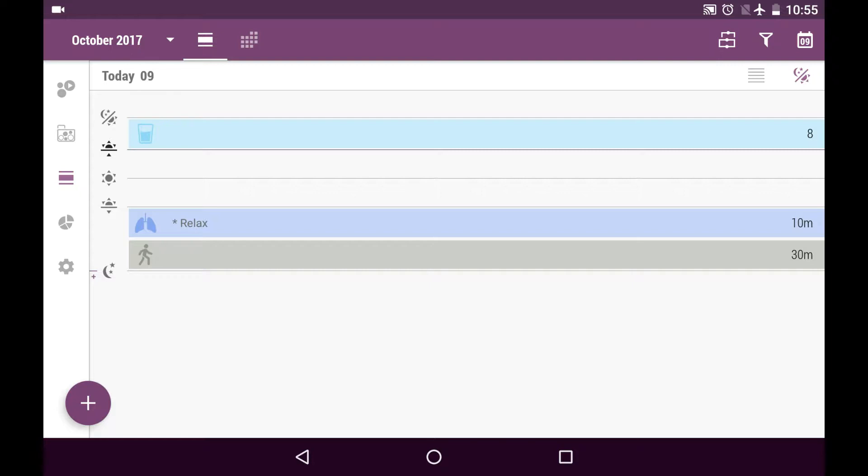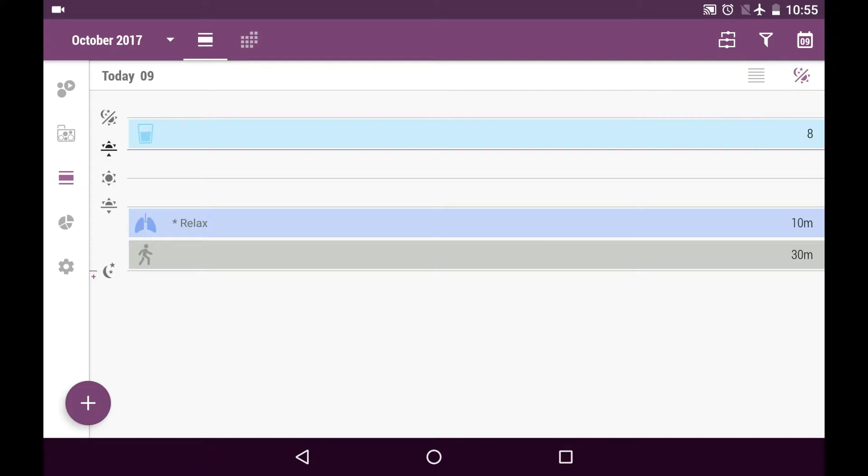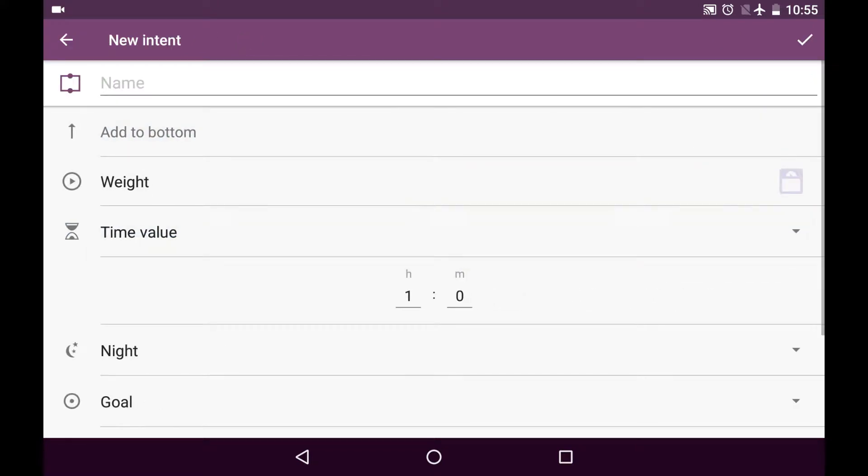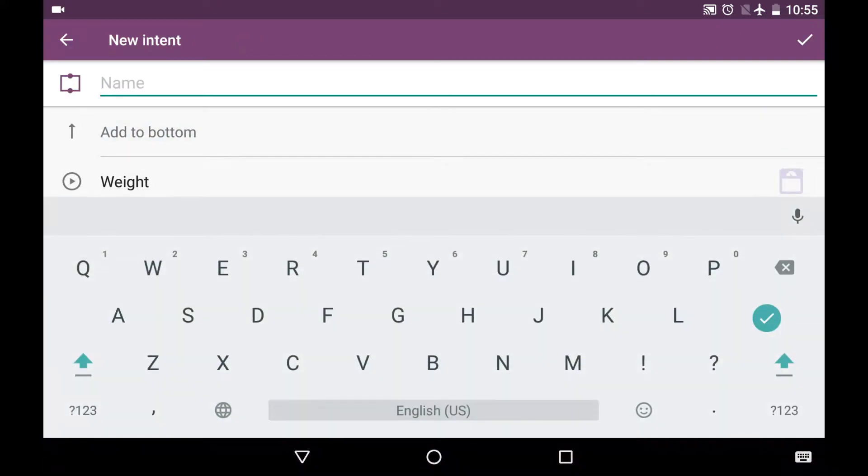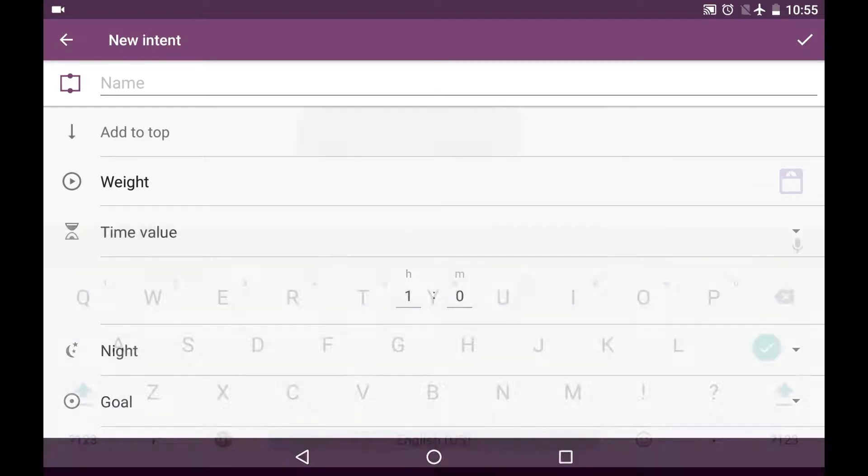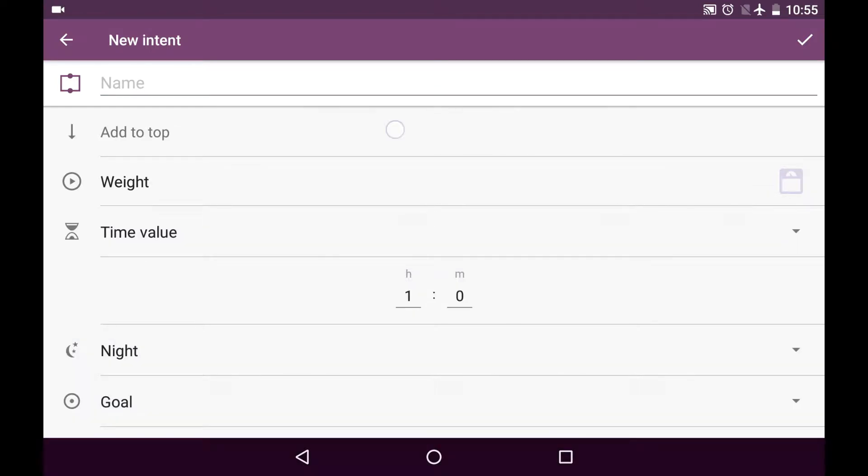As you can see, now I'm in the schedule in part-of-the-day mode and I will be using this plus button to create a new intent. Here we can enter the name, here we can add to the top or to the bottom of the new intent list.